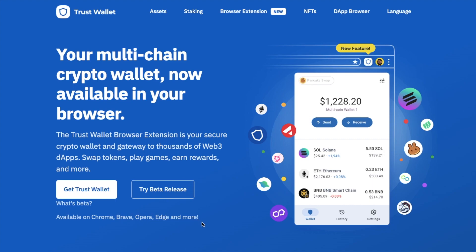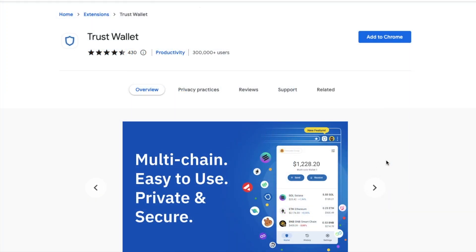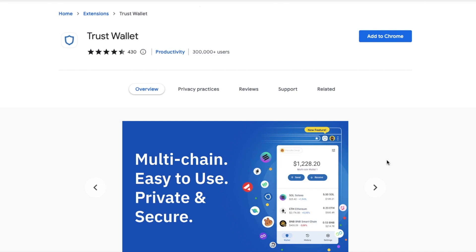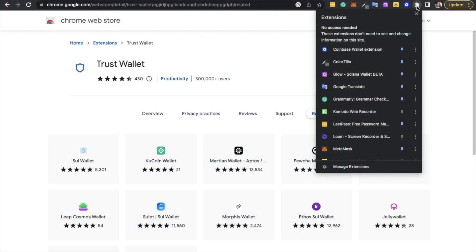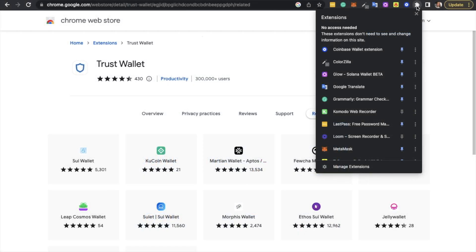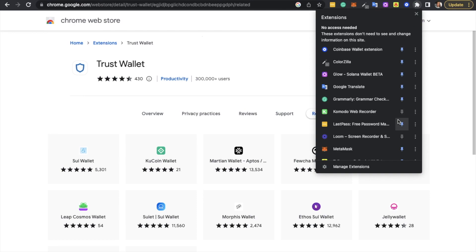You'll then be directed to the web store or extension store of the browser you're currently using. In my example I'm using Chrome, therefore the Chrome store automatically appears. You can then choose to add to Chrome, and then add extension, and the wallet will then be added. However, if you can't yet see it, you may need to pin it to your toolbar, which you can do by clicking on the puzzle icon at the top of your browser, then scrolling down to Trust Wallet and choosing to pin.